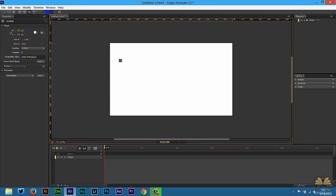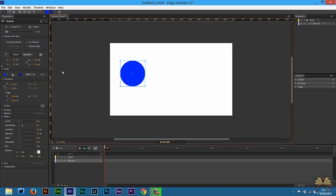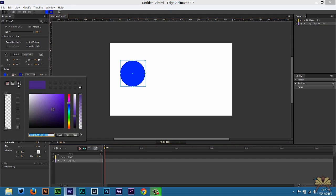First thing we're going to do is take this ellipse tool, create a circle. On the left hand side here we have an option for the gradient and we're going to select a radial gradient.